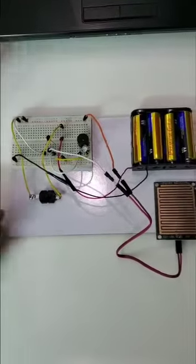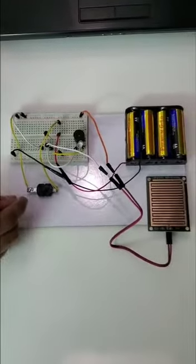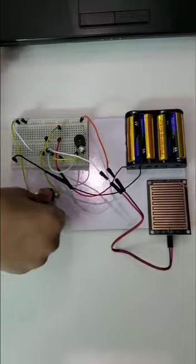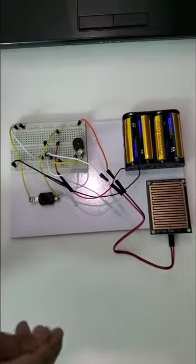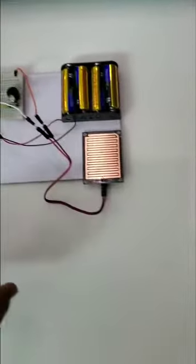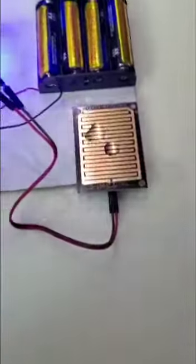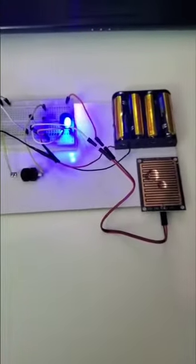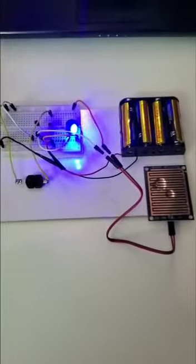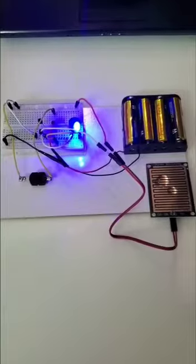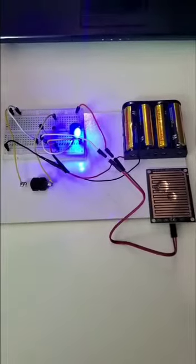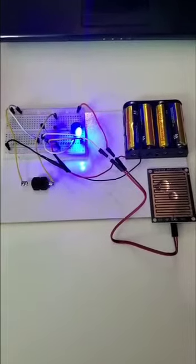So first, turn on the sensor. Now put some water on the sensor. Look, the buzzer is buzzing and the light is glowing. Thanks to RoboNexus.